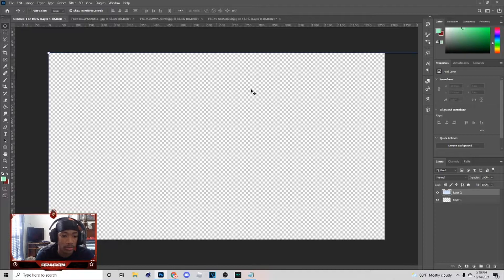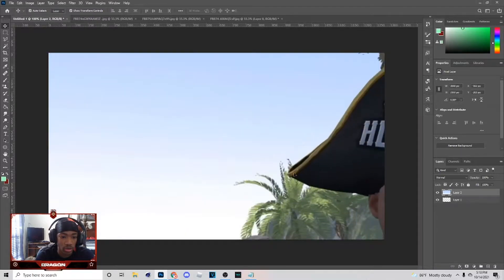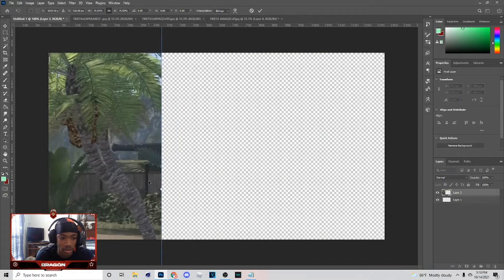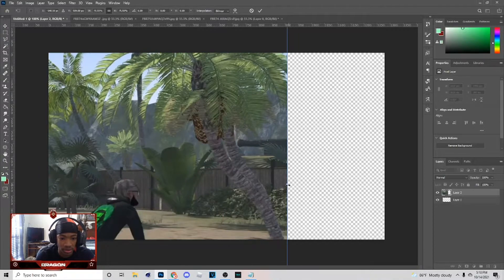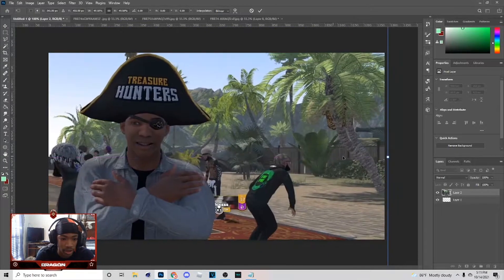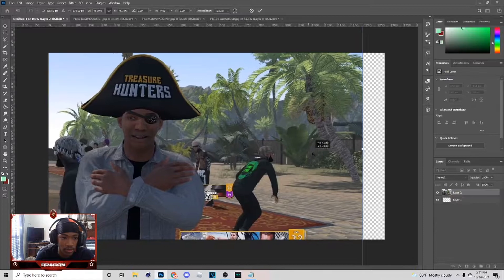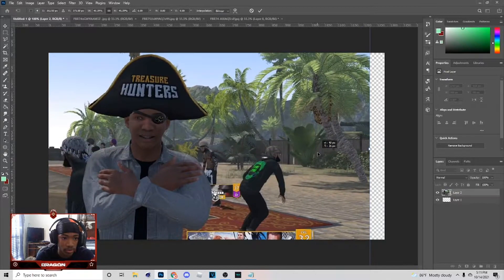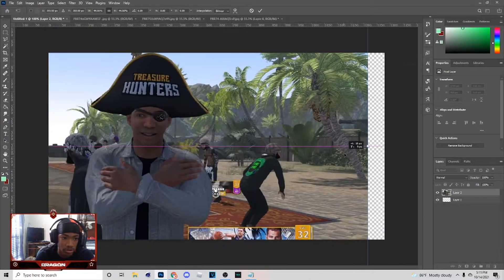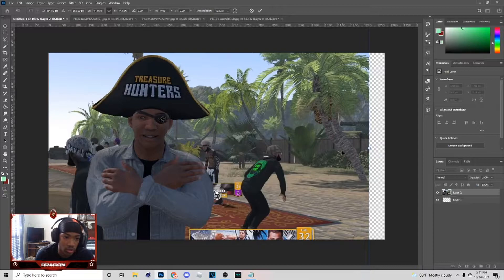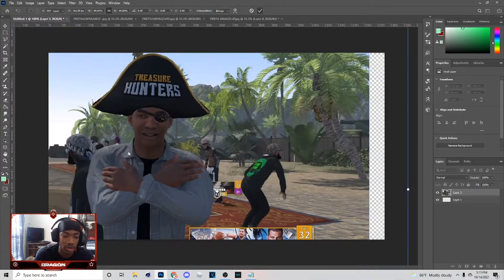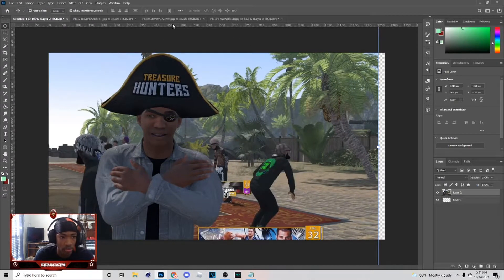Hit Ctrl+C, come over here, hit Ctrl+V, and once you do this you just want to resize them. Click on it and bring it down to the size you want. You can do this until you find the correct size. Once you get the size you want, just hit that checkmark at the top.